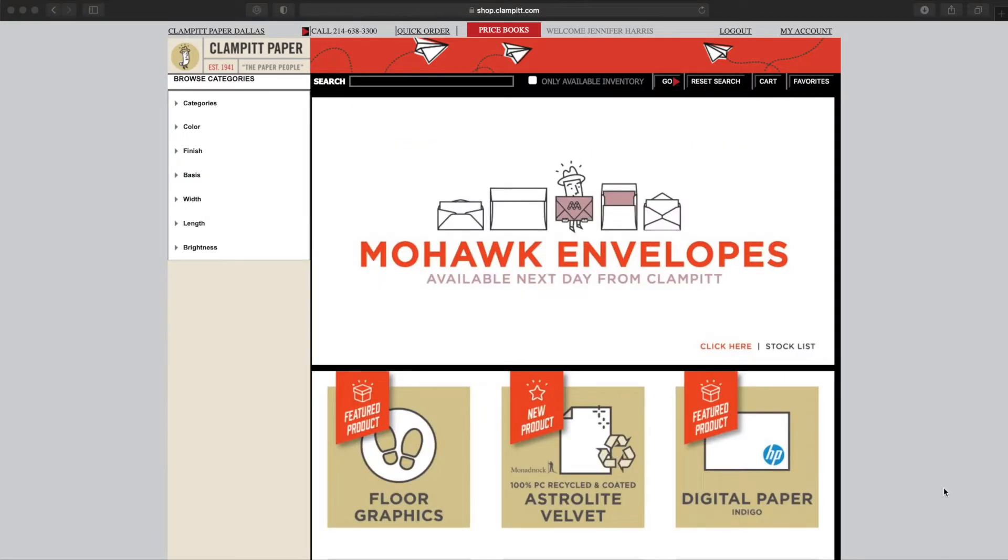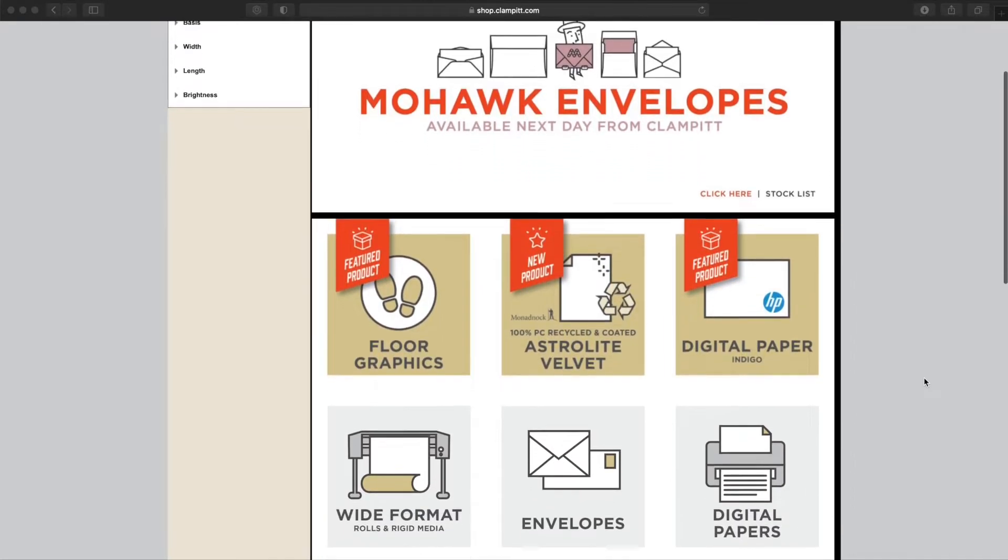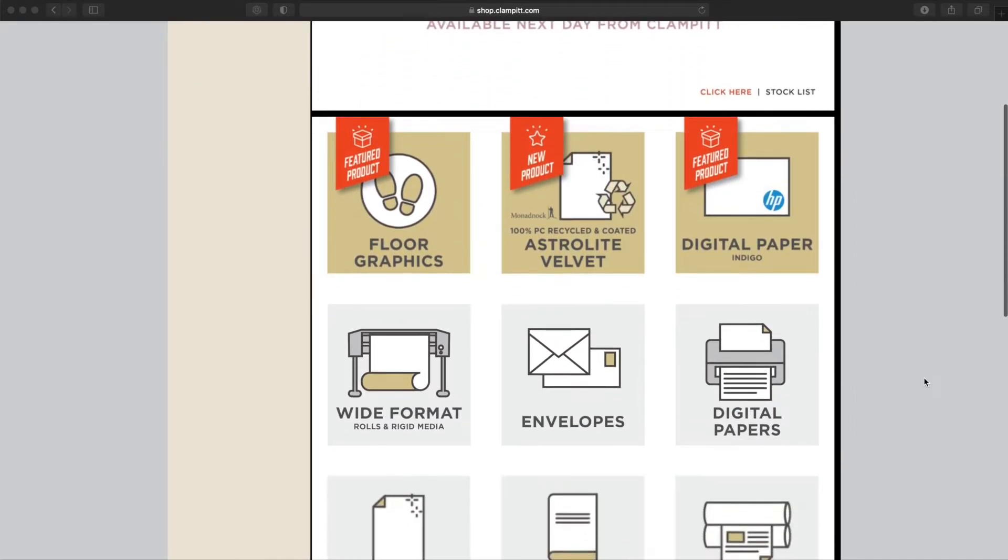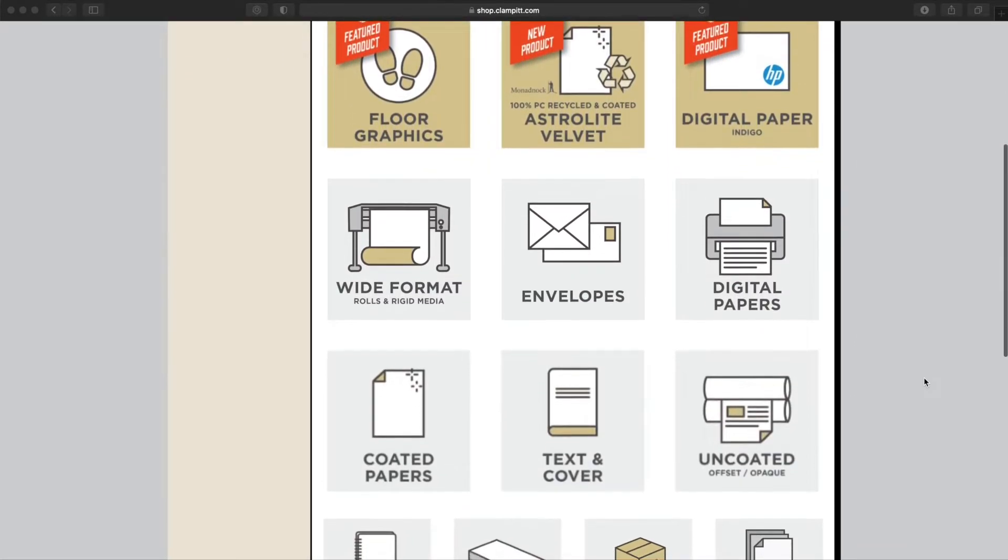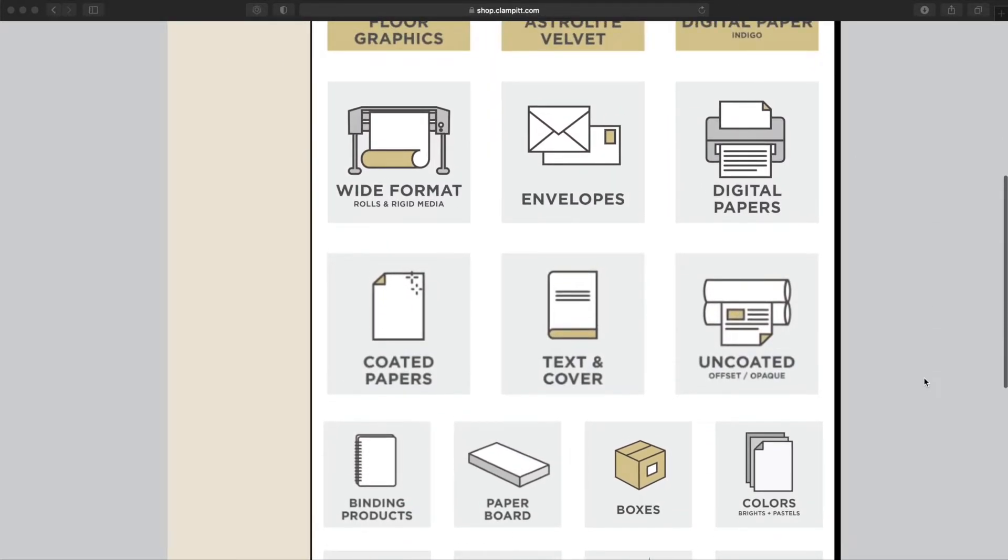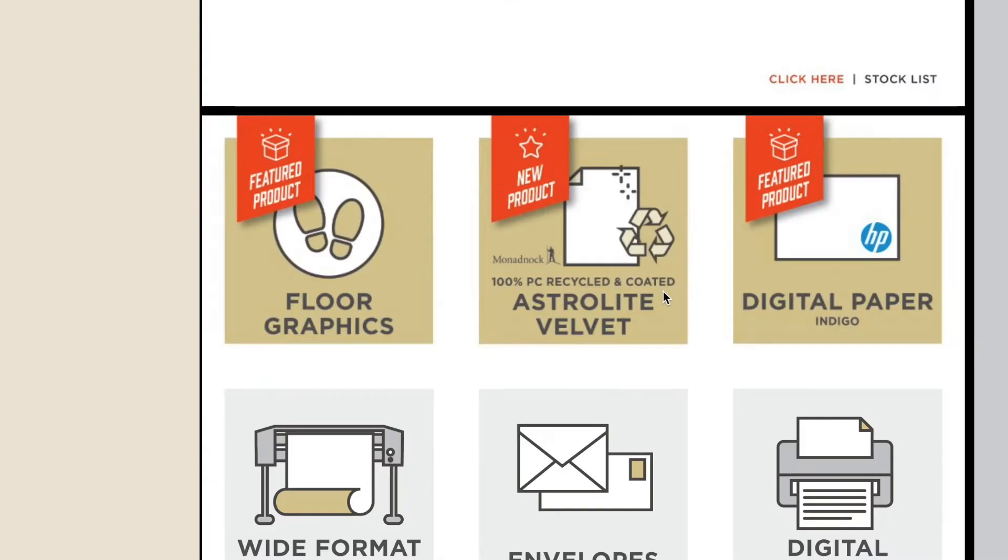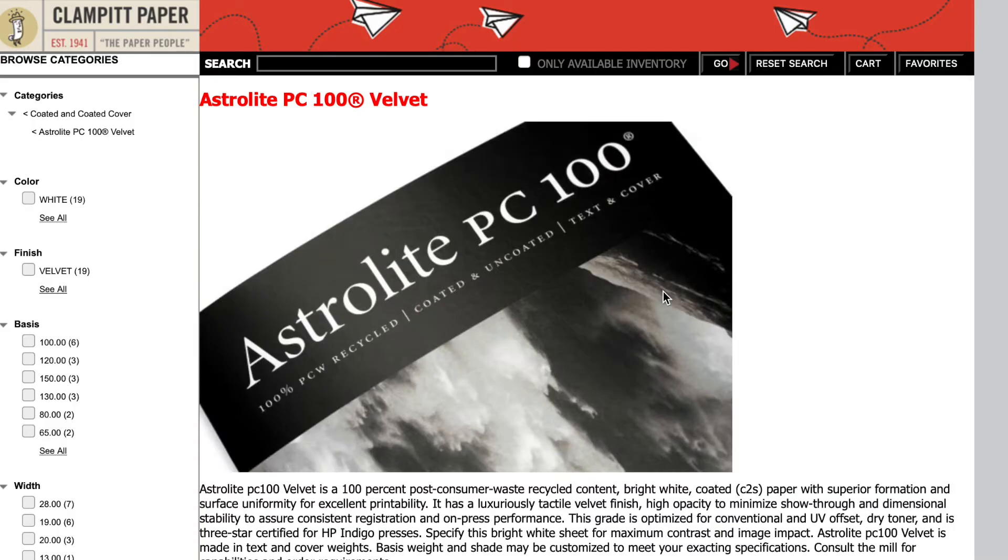This is the home screen. Here are the tiles representing the categories and subcategories making up shop.clampit.com. The top three tiles are featured products. The next six tiles are the most popular categories and subcategories. Clicking on these tiles will take us to the landing page for the category or subcategory.